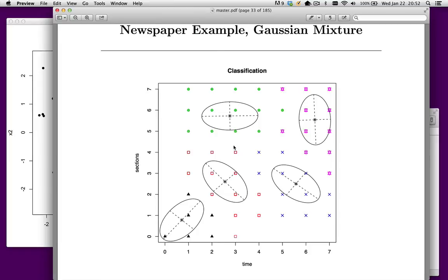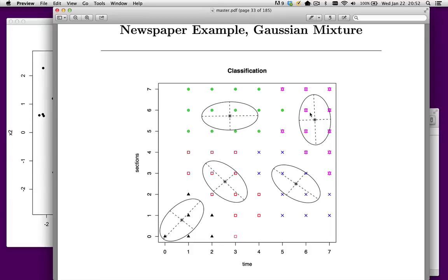I don't think this is a very good solution — there are things that would be very difficult to explain. For example, this point up here is classified as a skimmer, whereas two nearby points are heavy readers. They all spend about the same time, but if you read five sections you're heavy, if you read six you're a skimmer, if you read seven you're heavy again — that's hard to defend. I think we've allowed too much flexibility in this model.